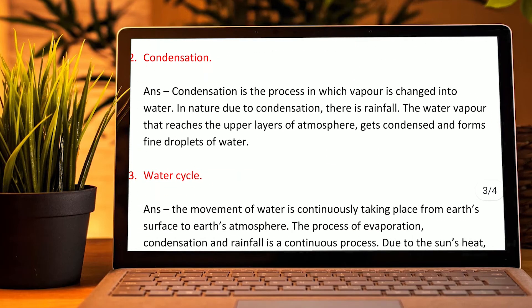Condensation: Condensation is the process in which vapour is changed into water. In nature, due to condensation, there is rainfall. The water vapour that reaches the upper layer of the atmosphere gets condensed and forms fine droplets of water.